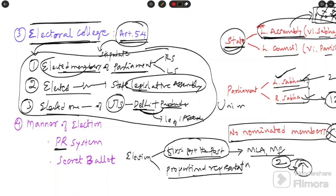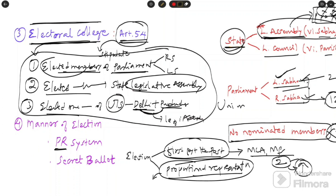The second type is proportional representation, which is practiced in the presidential election. Here the president needs to get more than 50 percent of the votes to be considered the winner. There is a minimum limit above which you need to secure votes. You can search for more videos on proportional representation on YouTube for detailed understanding.